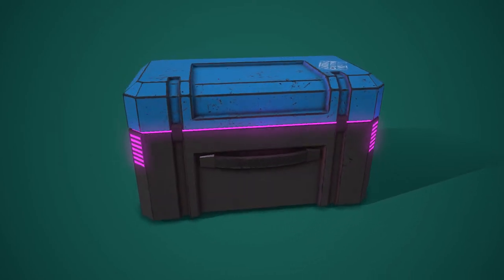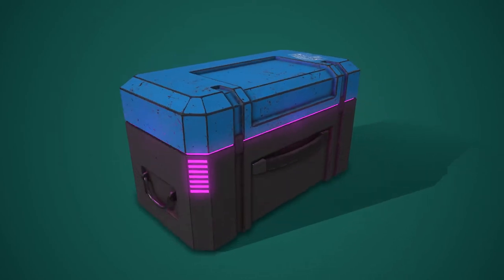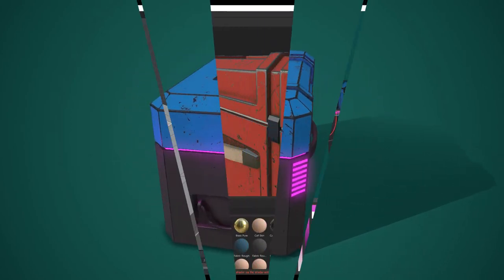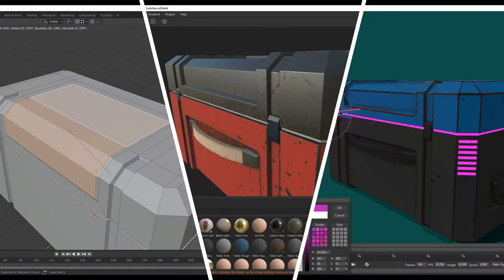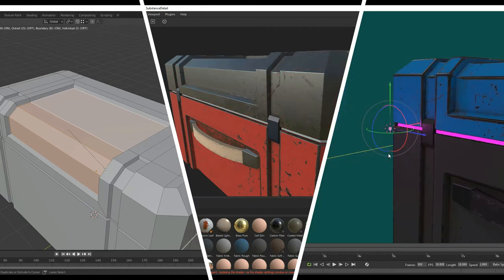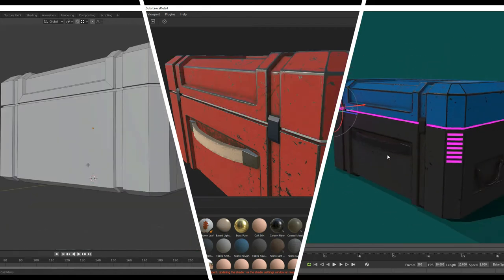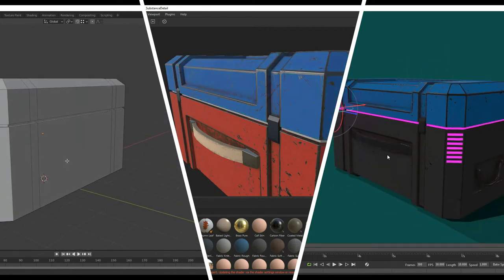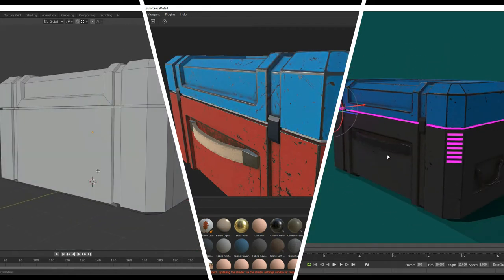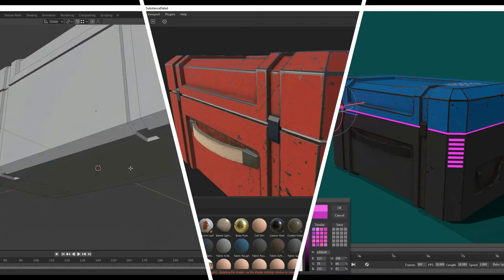Hey everyone, this is Android Cemetery here. Welcome back to part 4 of the Sci-Fi Crate tutorial series. In this lesson, we're going to be importing our model into Substance Painter and we're going to start adding materials to our model.